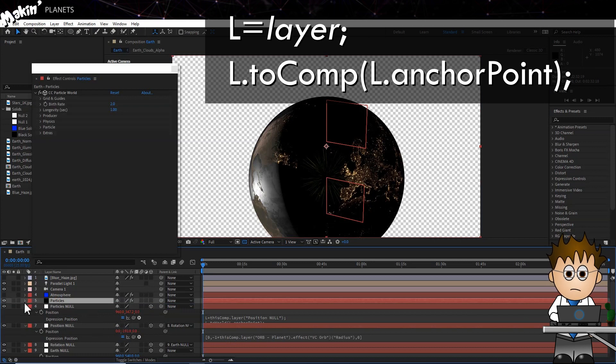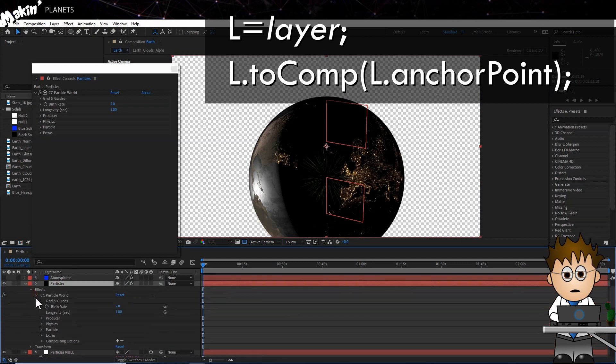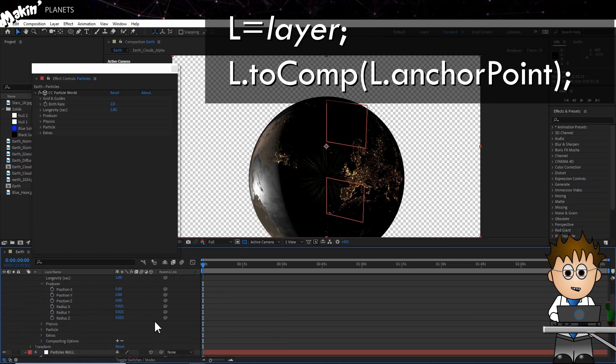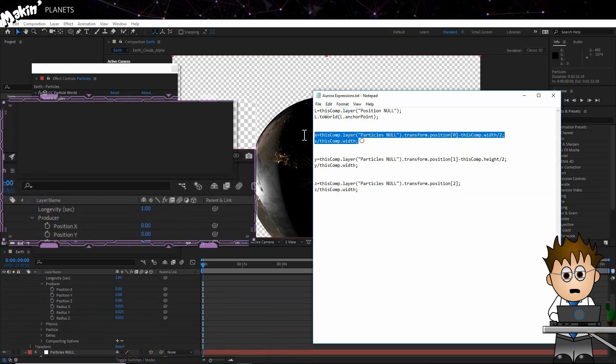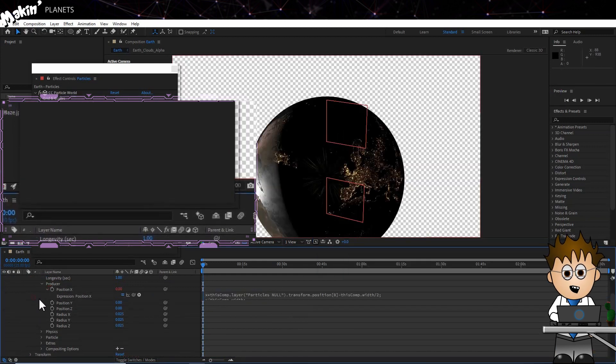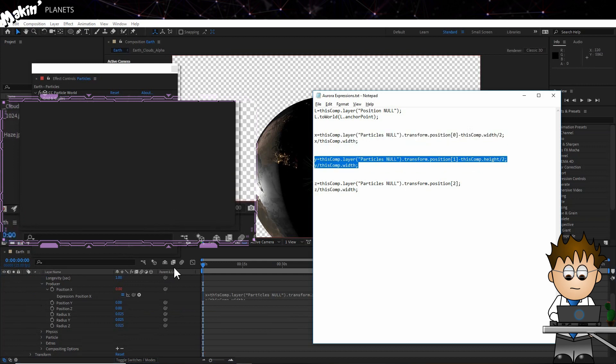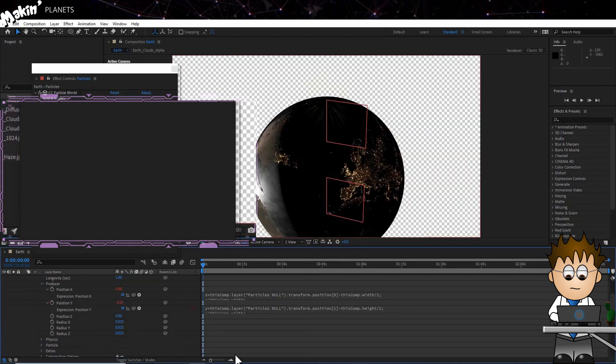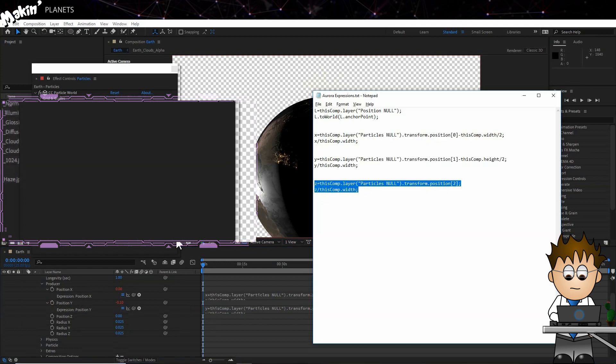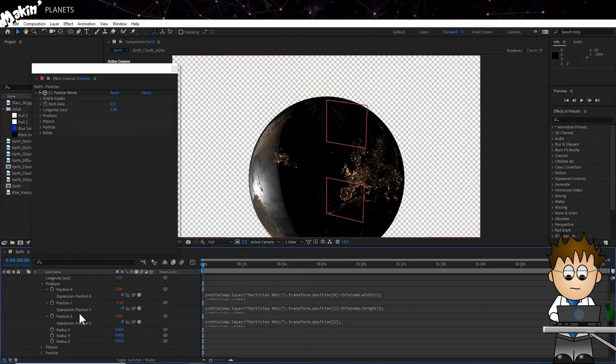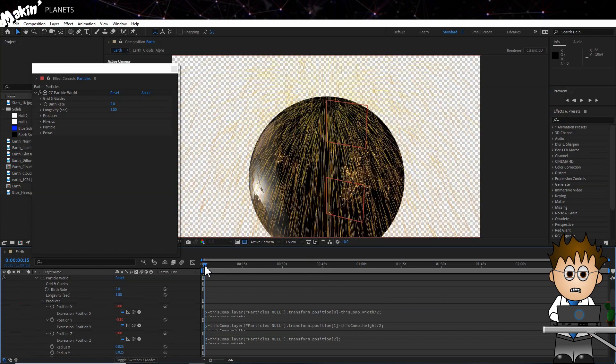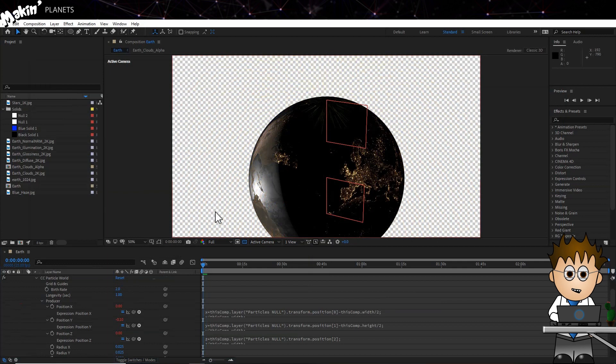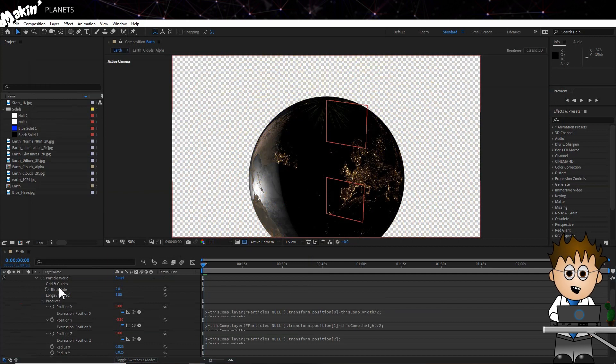Back in CC Particle World, expand the Producer section. Alt click on the Position X stopwatch and type the following. It's in the description below, just copy and paste it. Follow this up with the Y and Z expressions. Now we have a null object which controls the position of the particles parented to the radius of the planet linked through to a rotation null object, which means we can control where on the globe we want the particles to be. Or for this setup, we can spin the Particle Producer in a circle, with a bit of a wiggle.